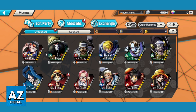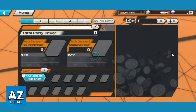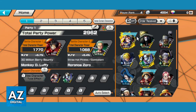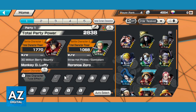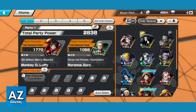You go to Edit Party and you will see your characters on the right side. If you want to change your characters, you can just hold the character you want and put them here.